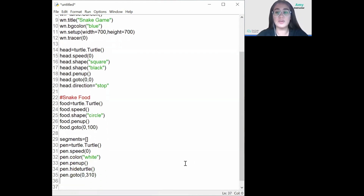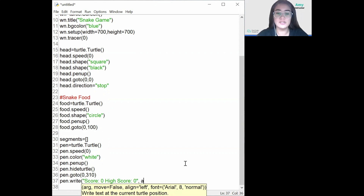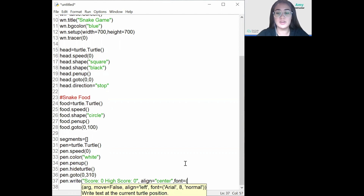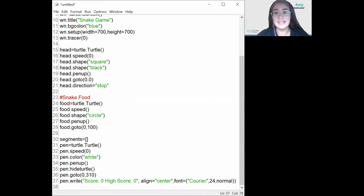Then I want to write down the message — pen dot write. Score zero, high score zero at the beginning of the game. I want it aligned in the center, so align equals center. You can also choose the font — I'm going to go with Courier, size 24 normal. This part is completely up to you, but this is how I like it to be written.